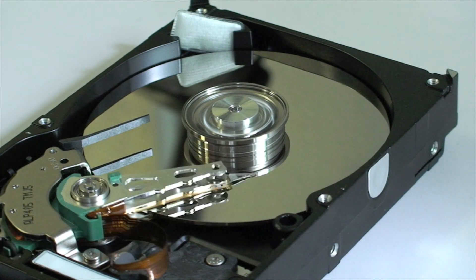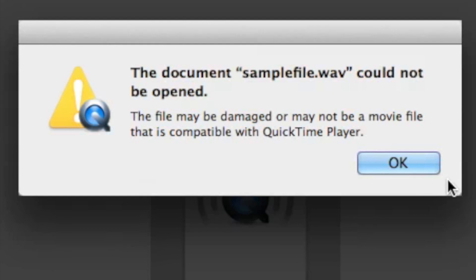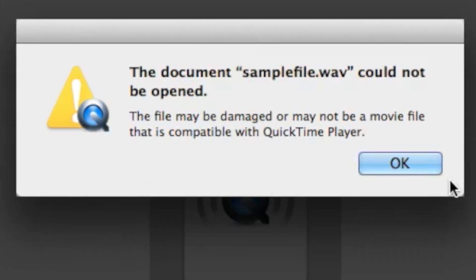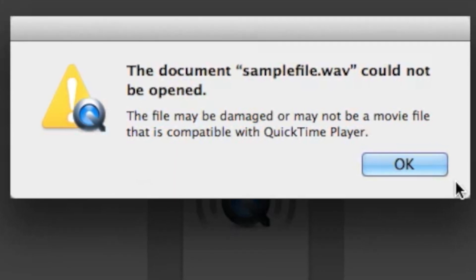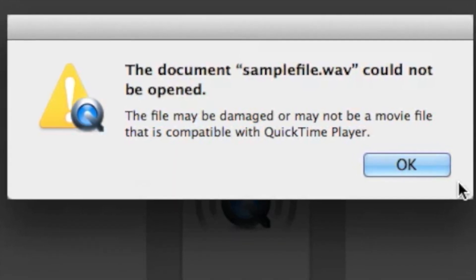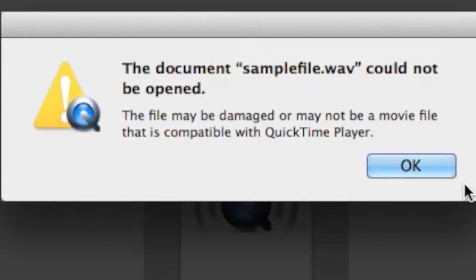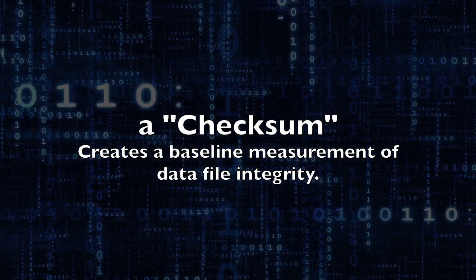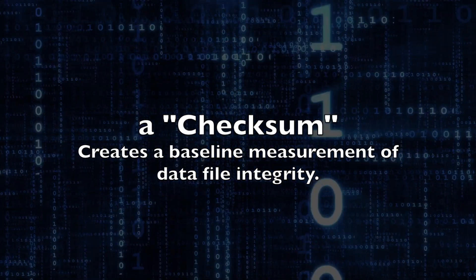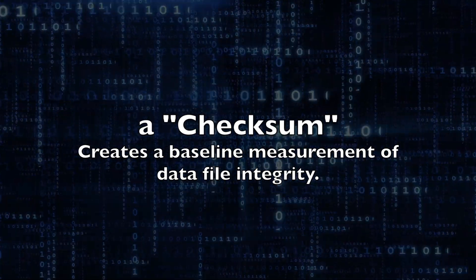Merely depending on a backup can be a flawed strategy when your backup system has unknowingly backed up a corrupt file. You can create an initial reference point to measure future data file integrity with a simple measurement called a checksum.